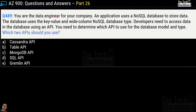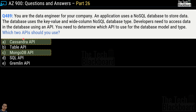Question number 489: you are the data engineer for your company. An application uses NoSQL data to store data. The database uses key-value and wide-column NoSQL database types. Developers need to access data using an API. Which two APIs should you use? Options are Cassandra API, Table API, MongoDB API, SQL API, or Gremlin API. The two correct APIs are option A, Cassandra API, and option C, MongoDB API.